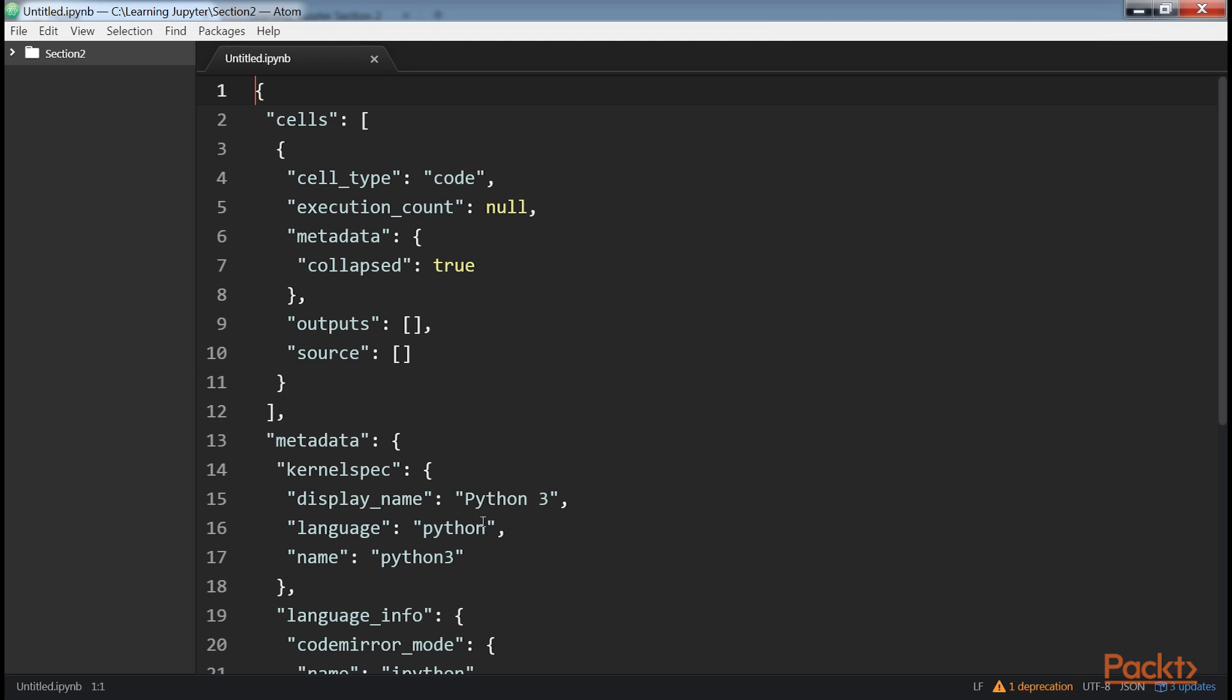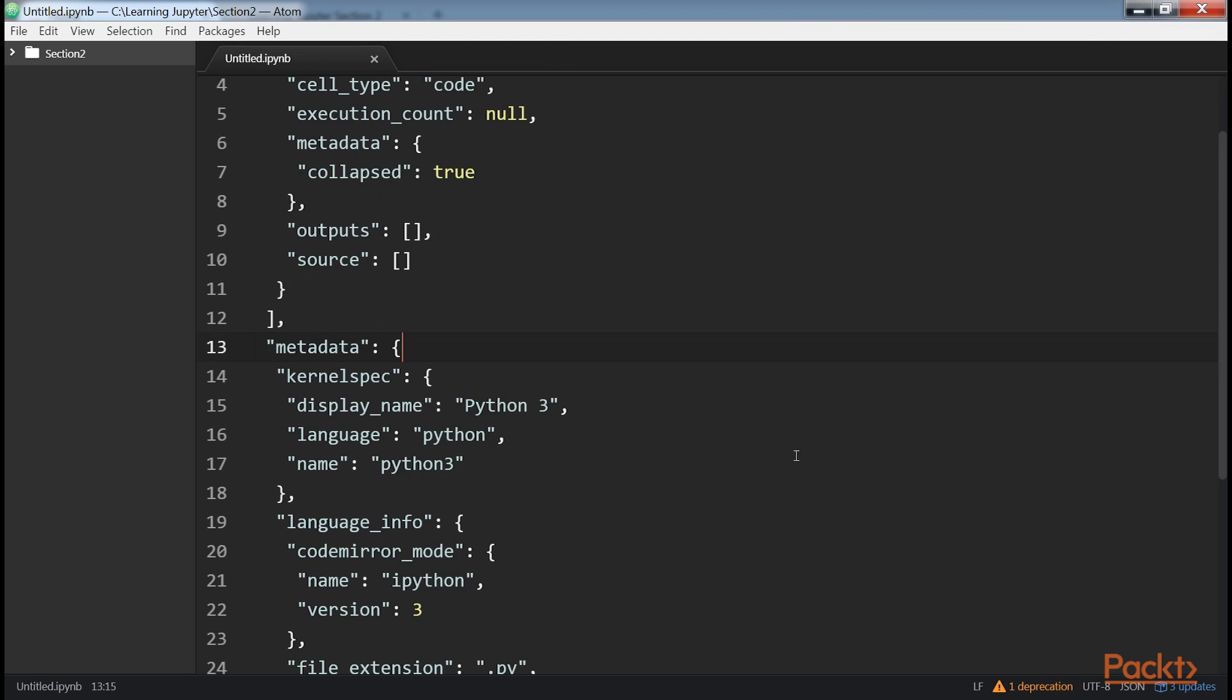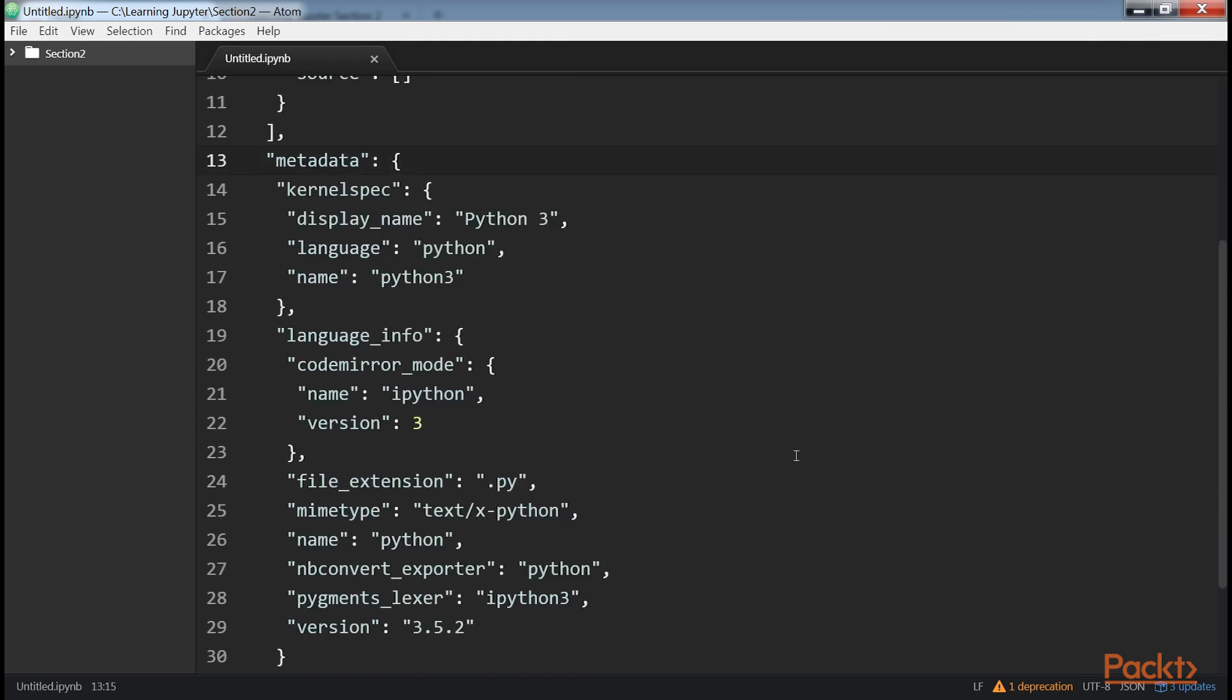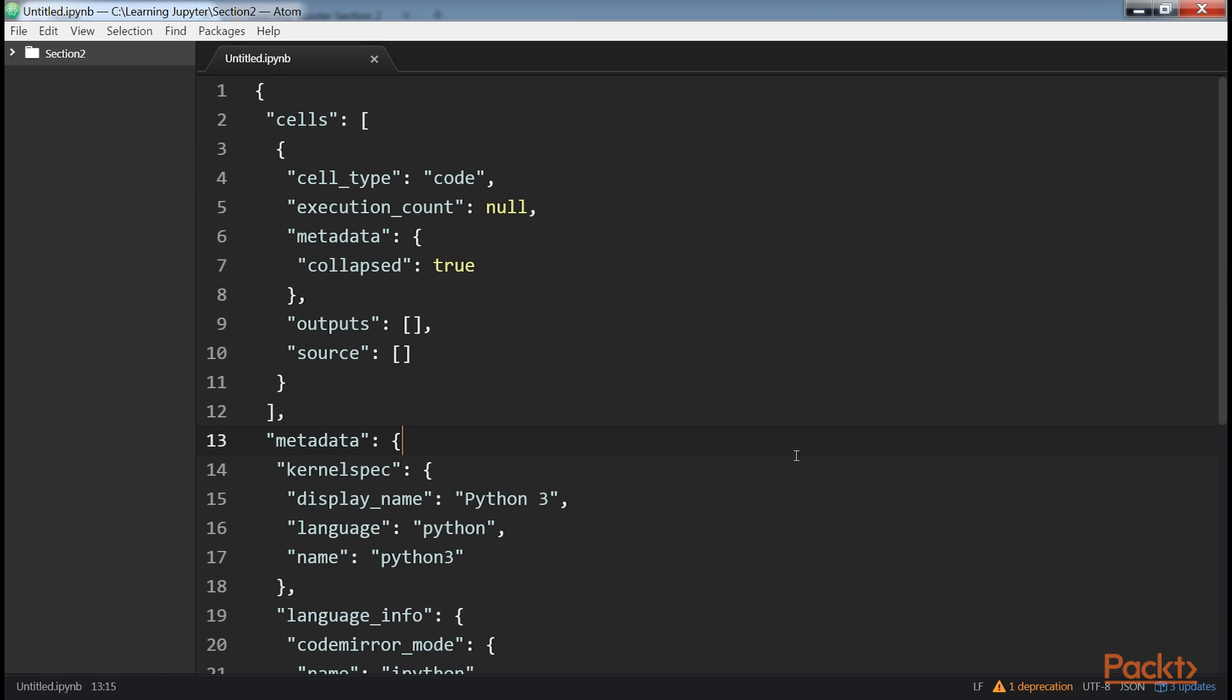If you open the IPYNB file in a text editor, you will see the basic contents of a Jupyter node. We have one empty cell and metadata about the notebook.